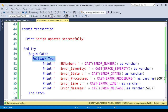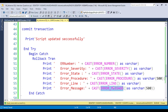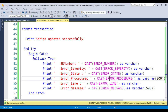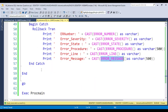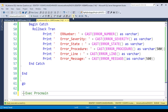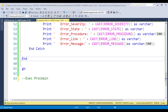In the CATCH block, we also print the error details: error number, error severity, error state, error procedure, error line, and error message. This tells us exactly what went wrong — in real-time environments where you may call 50 or more stored procedures, you need to know which procedure and which line caused the error.